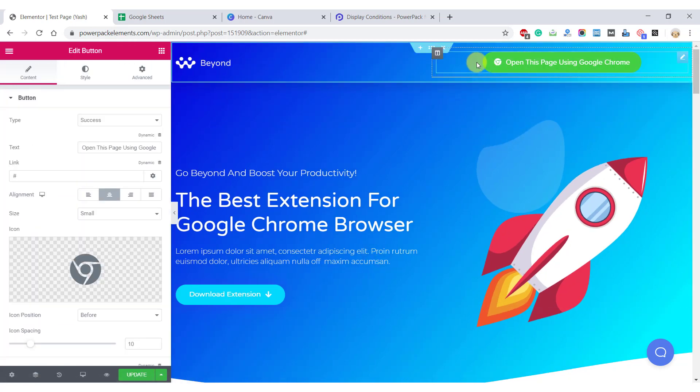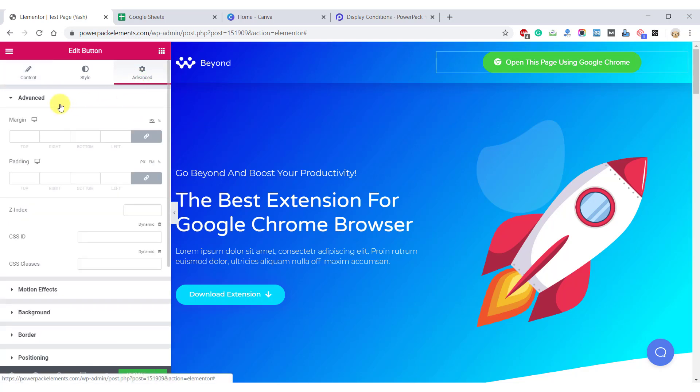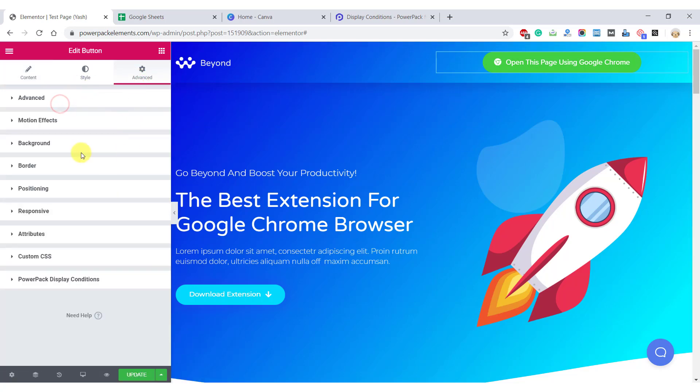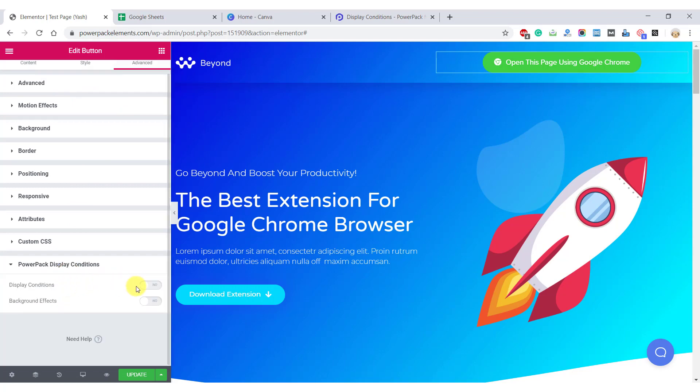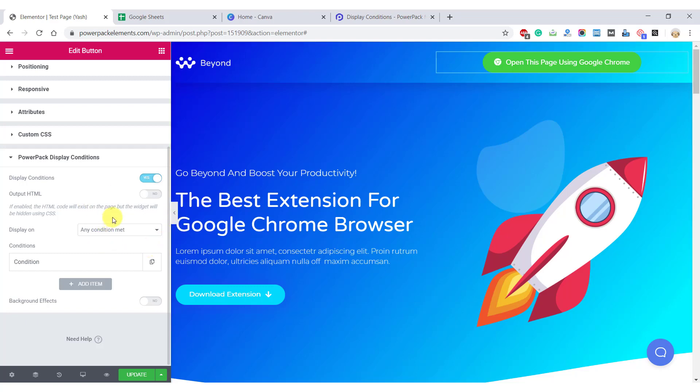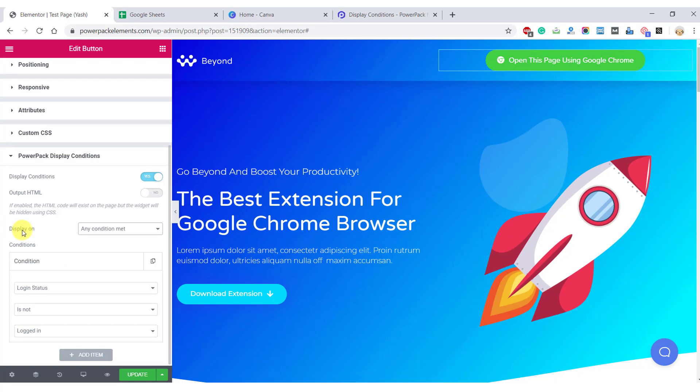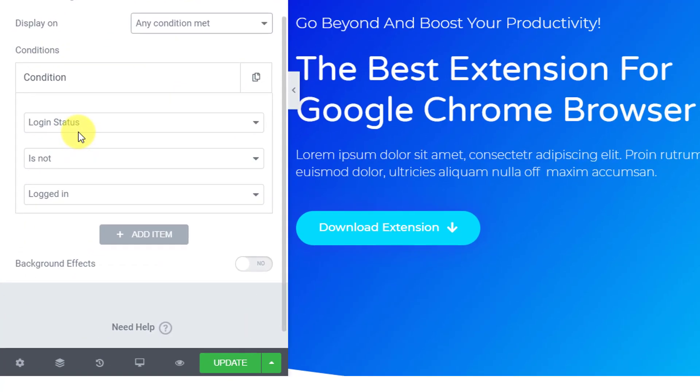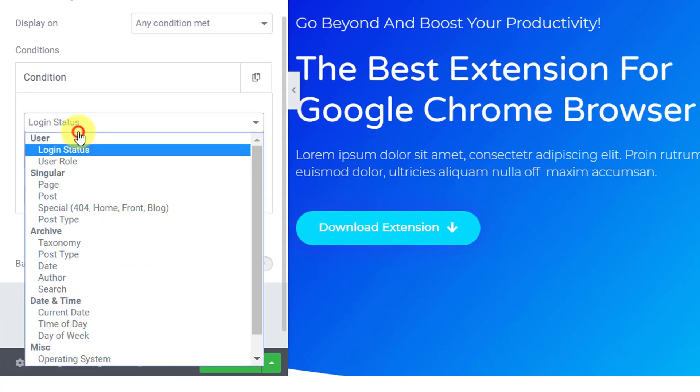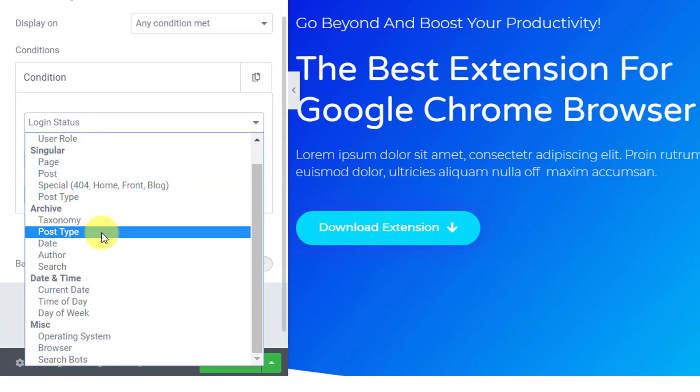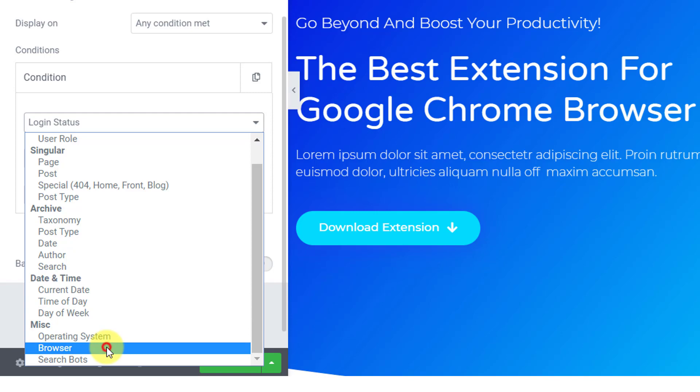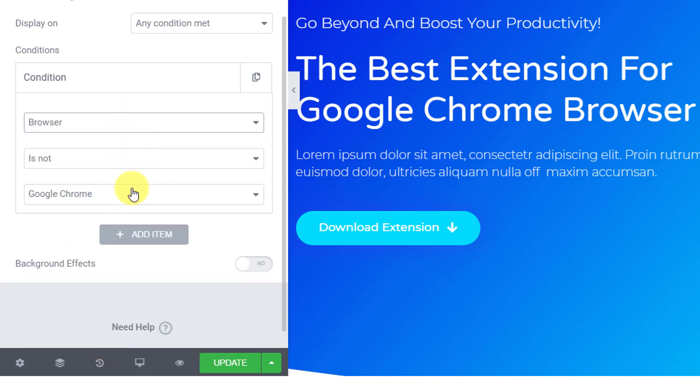Go to the button setting and click on the advanced tab. Now go ahead and click on the PowerPack display conditions subsection. Here enable the display conditions toggle button and now you will be able to set your own custom rule. Since we want this button to appear on every browser except Chrome, select the parameter as browser, the condition as is not, and the value as Google Chrome.